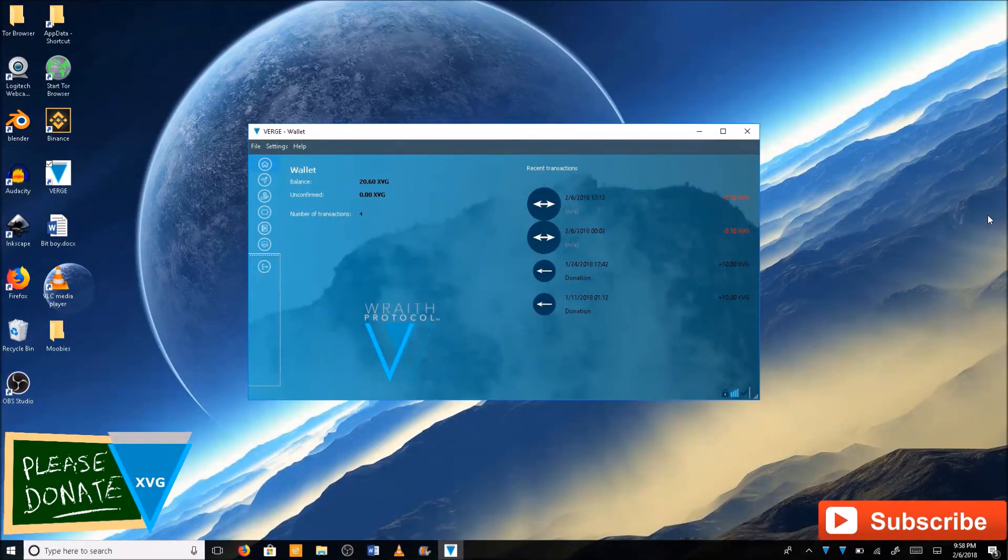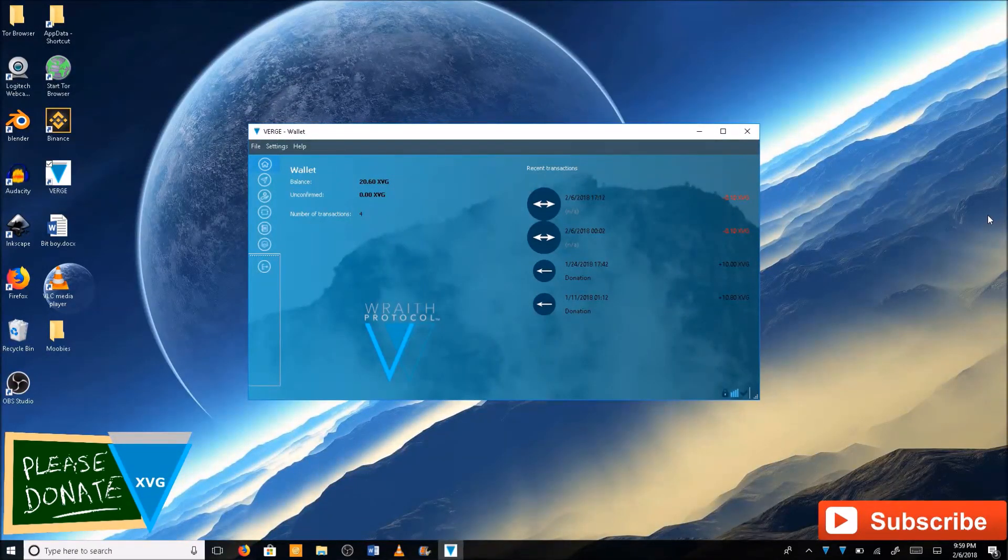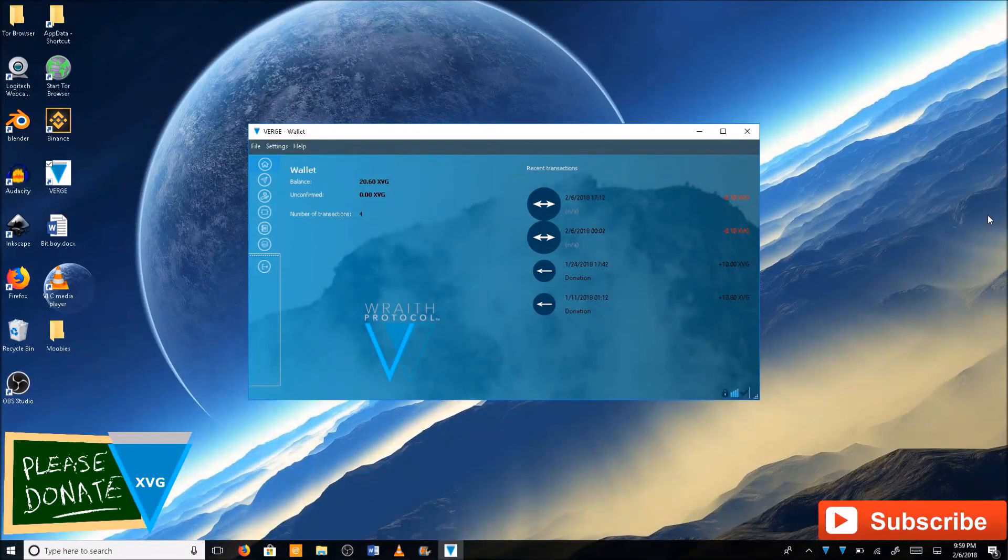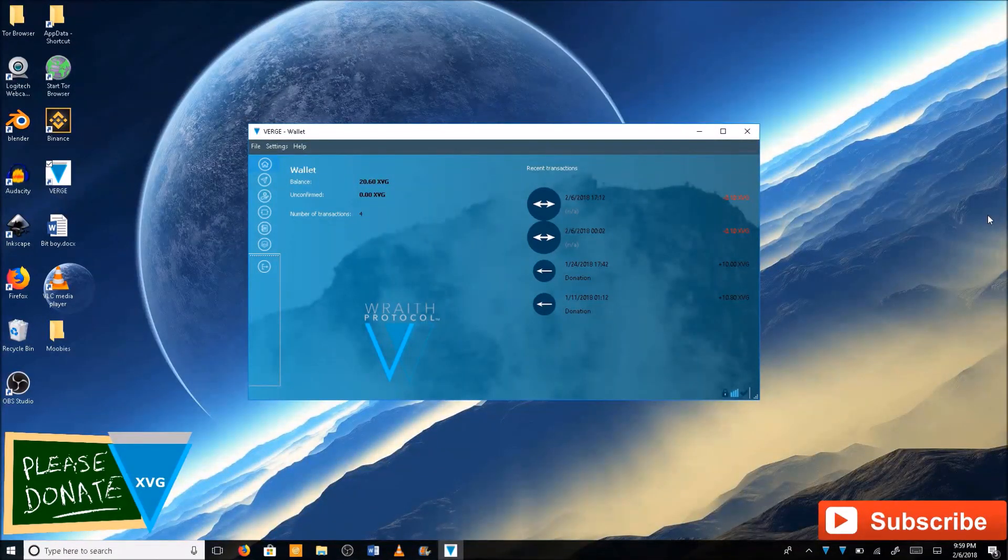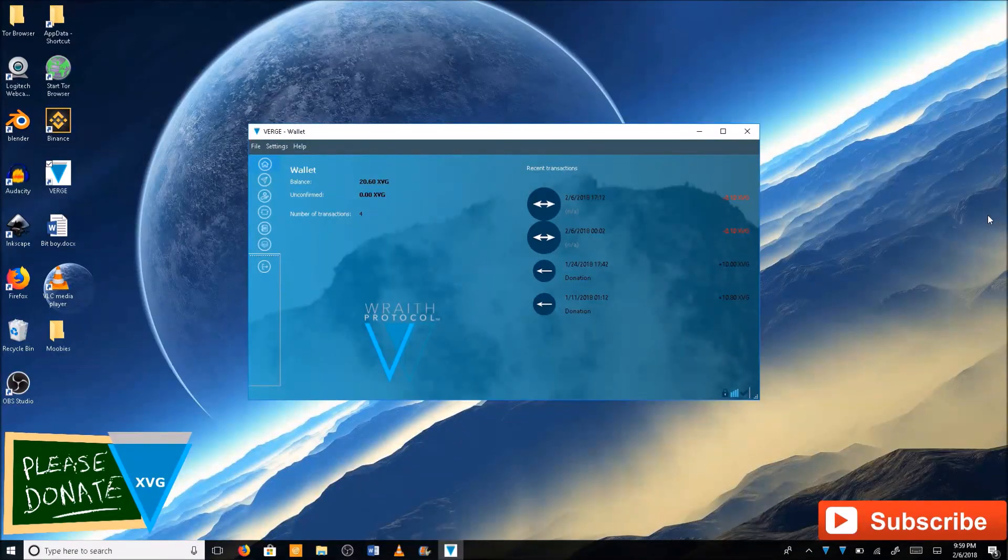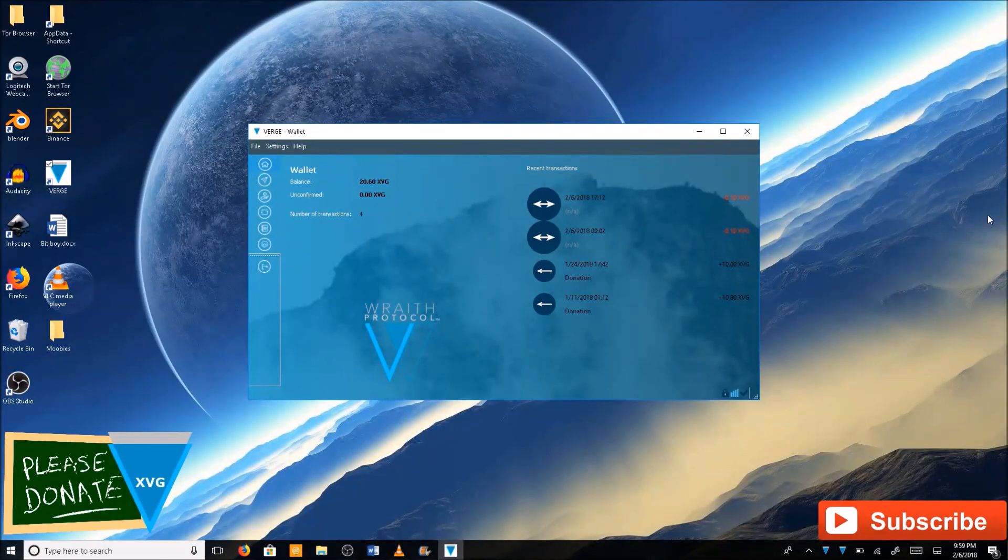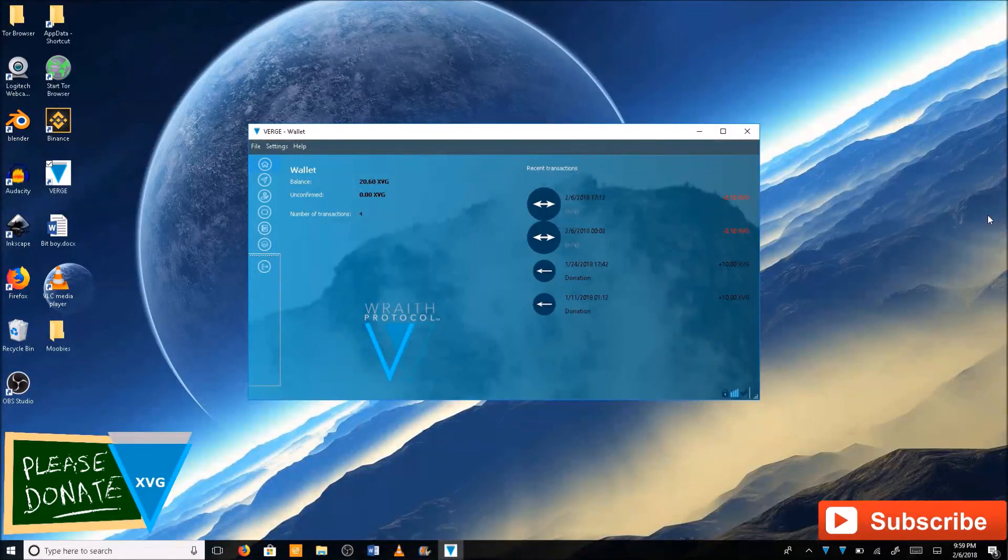You're going to want to wait maybe 30 seconds to a minute and go ahead and close that application. Then reopen it. The wallet needs to reload the block index.